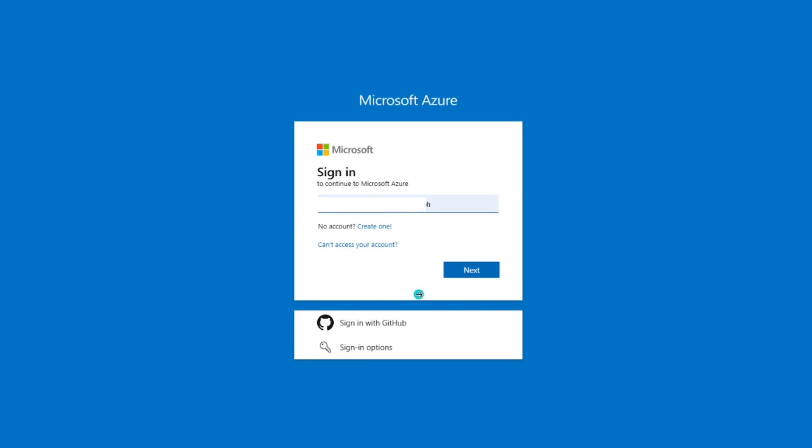Hey everyone, in this video I'm going to show you how you can get your Microsoft Co-Pilot API key. So as of now, Microsoft Co-Pilot doesn't have a public API key distribution system like OpenAI or Google Cloud.